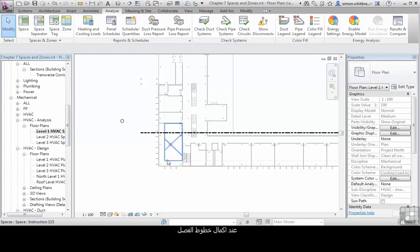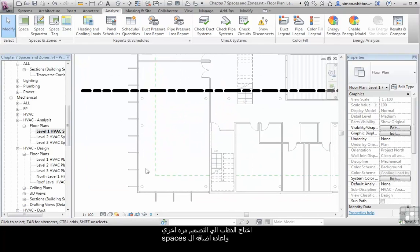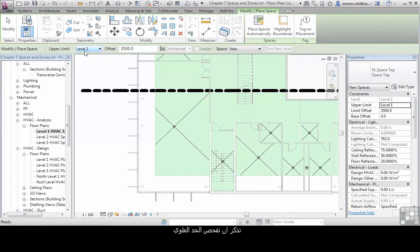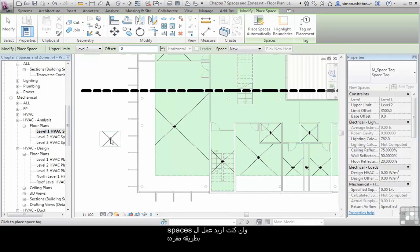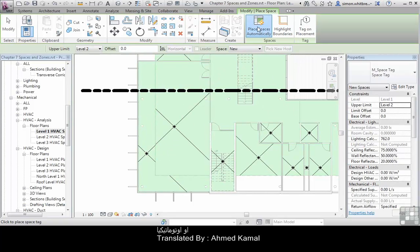With the space separation lines completed, I now need to go back to my design and start re-adding spaces. Remembering to check my upper limit, my offset, and whether I want to create those spaces individually or automatically.